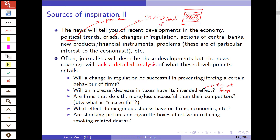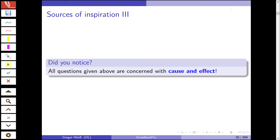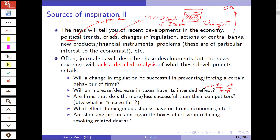Changes in regulation — take Basel II, III, and IV, and Solvency II in insurance; those were major changes in the regulation of banks and insurance companies that have been studied in detail. Actions of central banks — just take anything related to zero interest rate central bank policy. And did you notice? All these questions are concerned with cause and effect. You have a change — a cause — and you're studying the economic effect: a change in taxes, a change in political agenda, an exogenous crisis, a change in regulation, a change in central bank policy — and the effects: are firms more profitable, do banks give out more loans, etc.